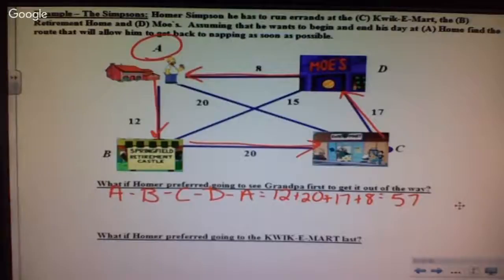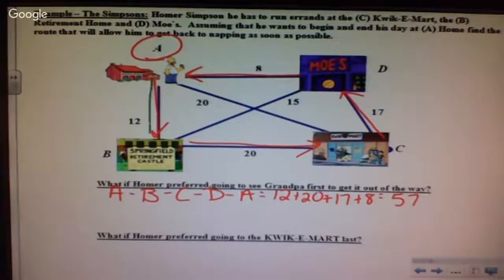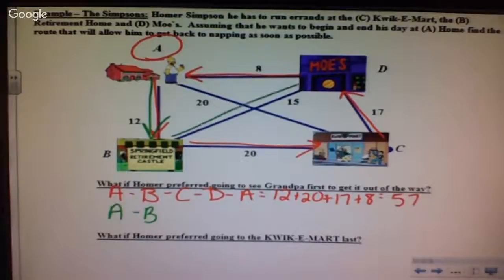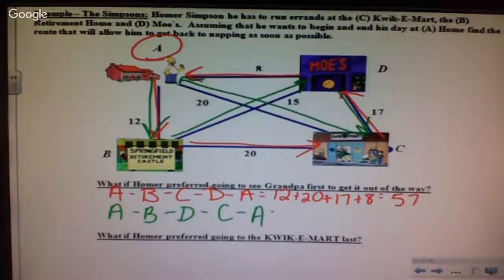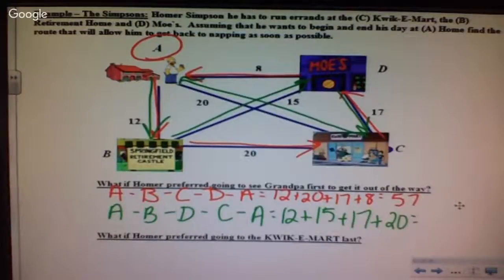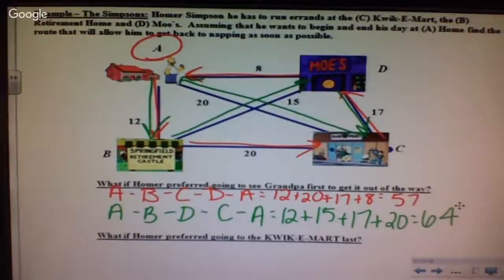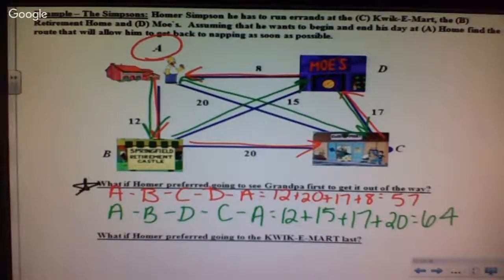He walked 12 blocks plus 20 blocks plus 17 blocks plus 8 blocks — that's 57 total. Alternatively, he could go A to B, then to Moe's, then to the Kwik-E-Mart and home: 12 plus 15 plus 17 plus 20 equals 64. Everybody knows Homer's lazy, so he prefers the shortest route: 57.